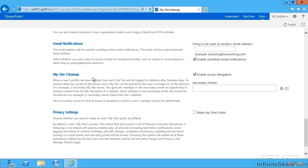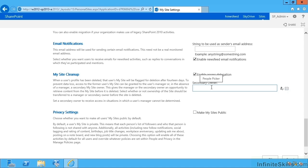We can also specify who should become the secondary owner, so we could put in spadmin to always be the secondary owner. Typically upon deletion of the user account, you've got 14 days grace before the site collection will be marked for deletion.